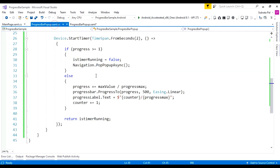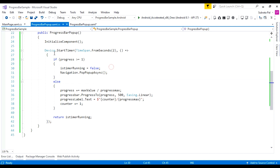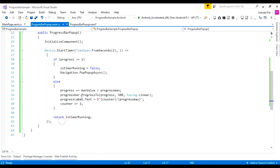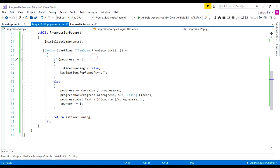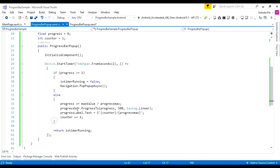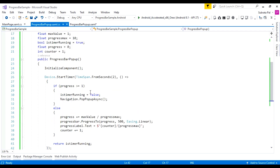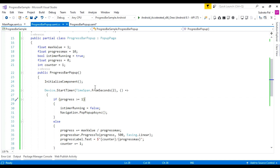Inside the code-behind file, I am using a Device.Timer. This Device.Timer will be running with a 2-second interval, continuously. So when the Device.Timer is running, I am setting a few values.